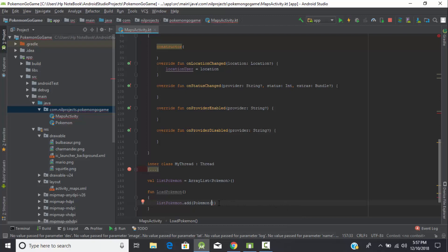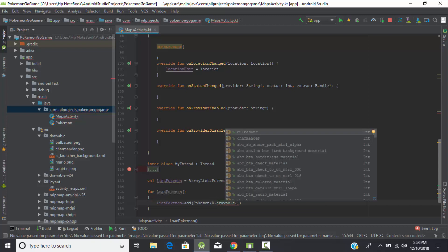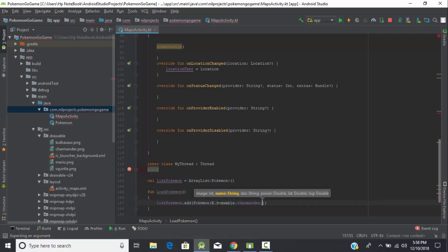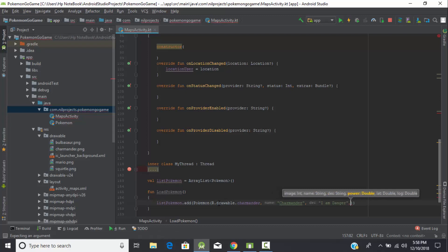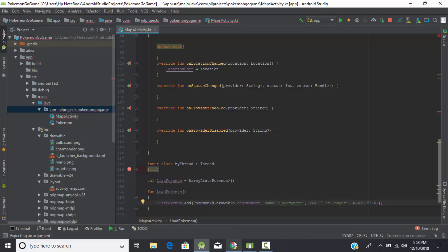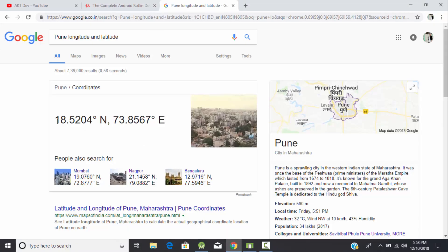Now add all the properties of the Pokémon. First, the image — we have stored the image in our drawable folder, so select that image. Then name: the name is Charmander. Then description, which will be in string format. Then the boolean caught value. What is the power of our Charmander? A double value. Now we need to add the latitude and longitude of our Charmander and assign those values.